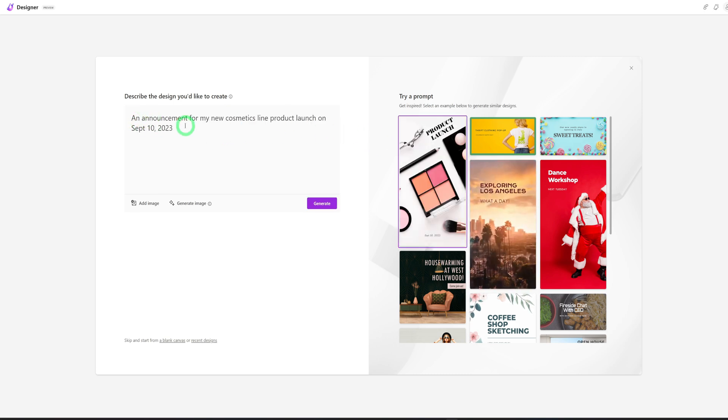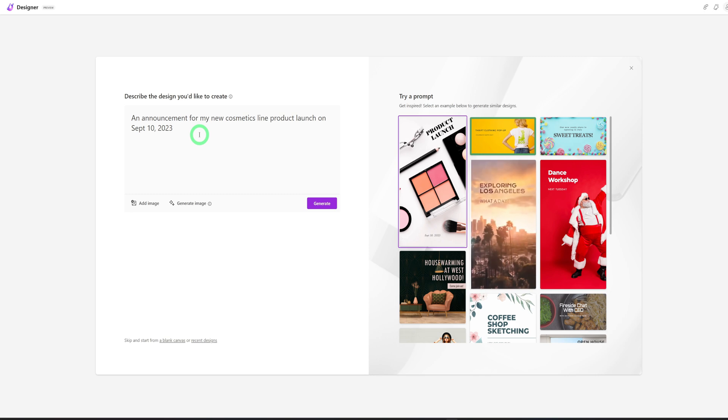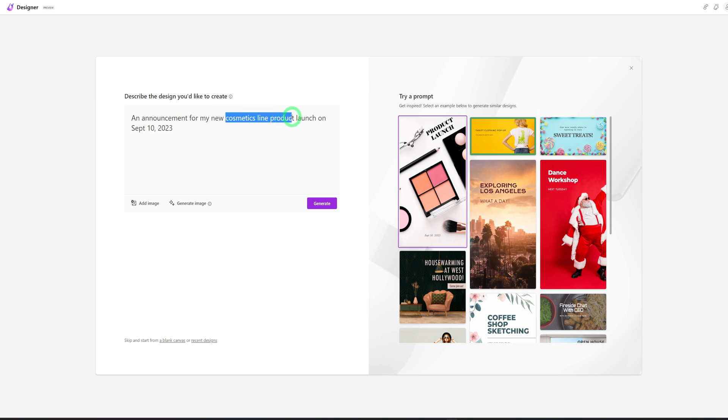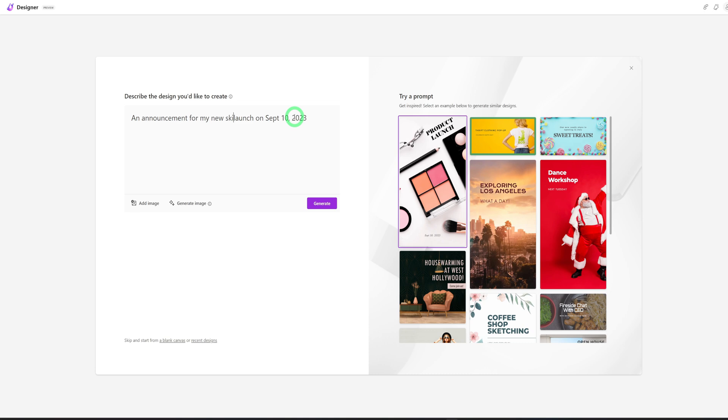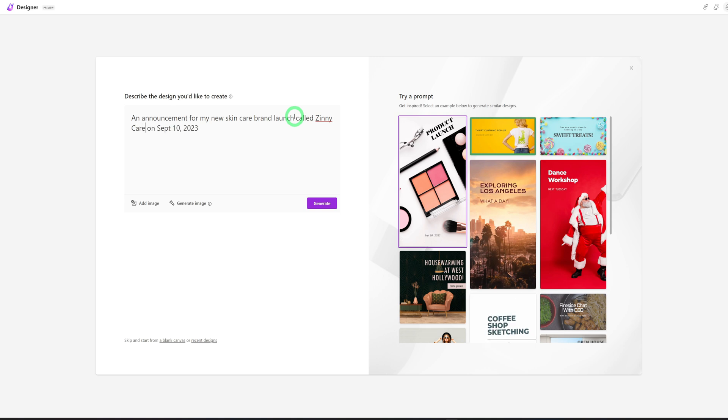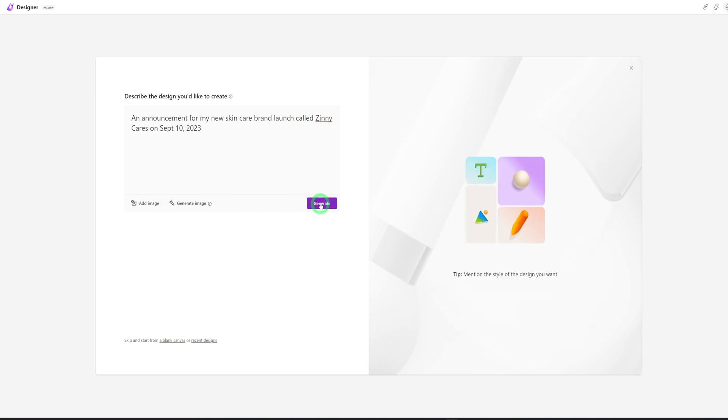So I'll click on this. It's going to put in the prompt for this, but I'm going to modify it a bit because we want to create a skincare brand that will be launching September 2023. So let's say announcement for my new skincare brand launch called Zinni Cares on September 10th, 2023. And we will not add any images. We want to see what it's going to generate for us and click on generate.